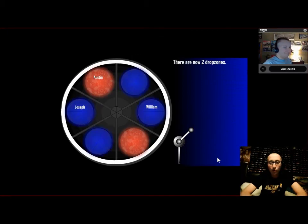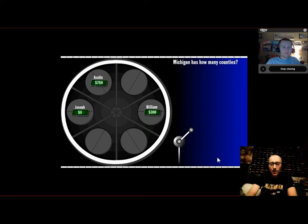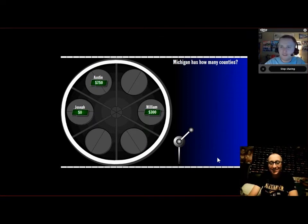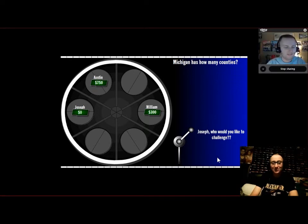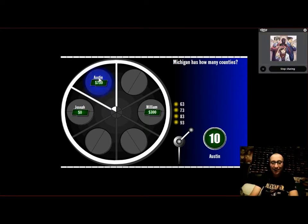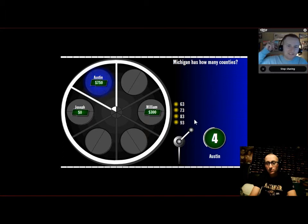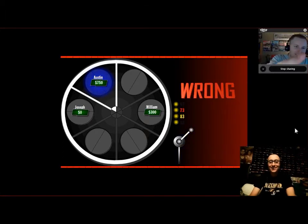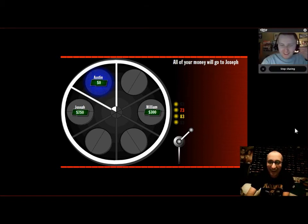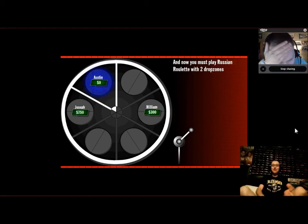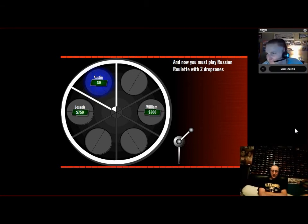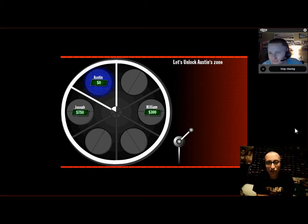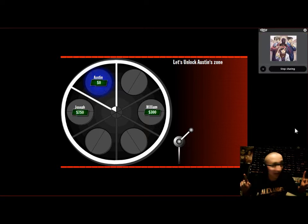And now we are up to two drop zones. Michigan has how many counties? I live in Michigan. Joseph, who would you like to challenge? Austin. 63, 73, 83, 93. Is that 73? Oh, it is 83! Joseph now has your money. Time to play Russian Roulette with two drop zones.